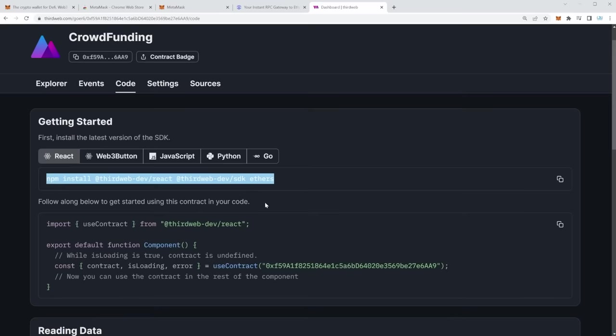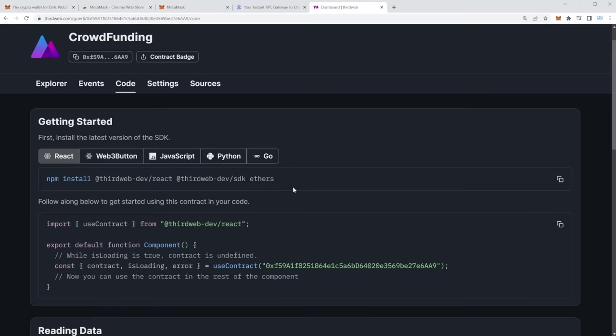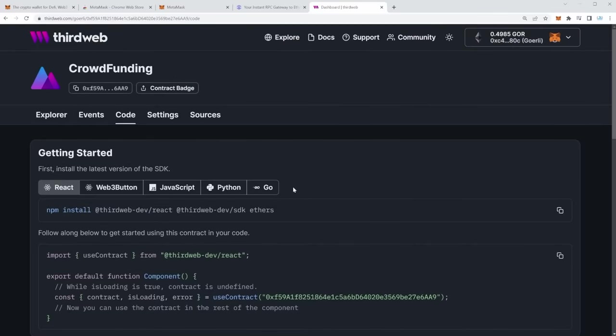The first part of our great application build has been completed. Our smart contract is developed, deployed, and live on the internet with an address we can copy to clipboard and use to connect it to our React application. So let's go ahead and create that React application.